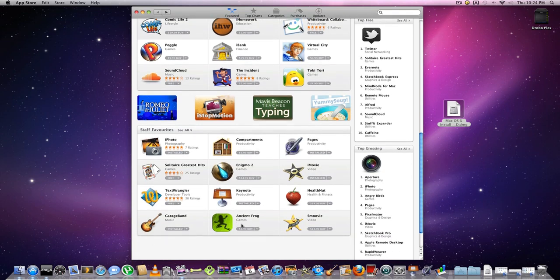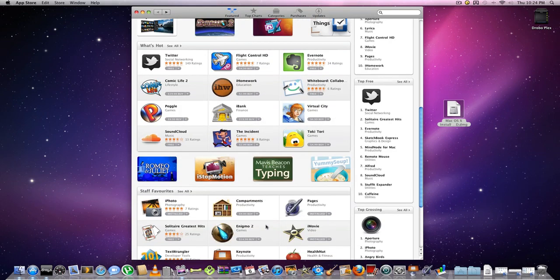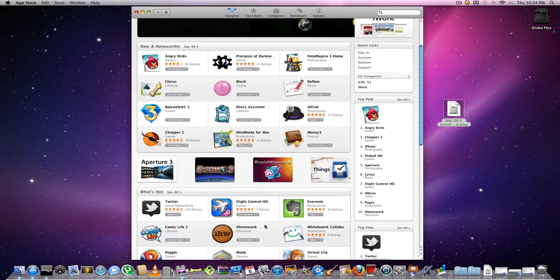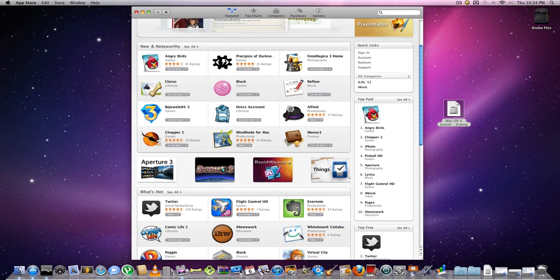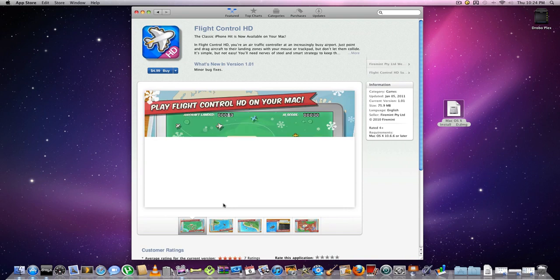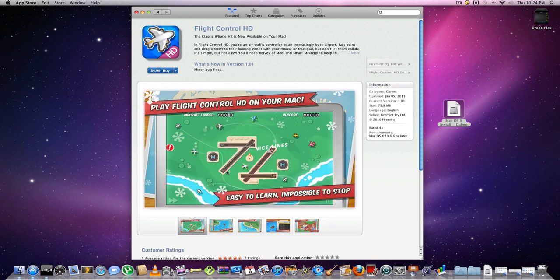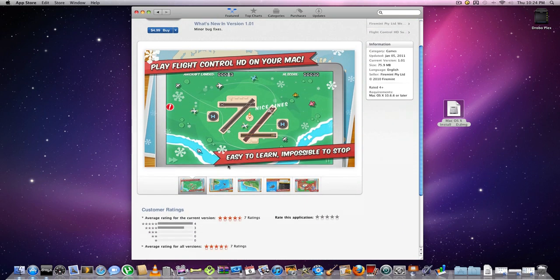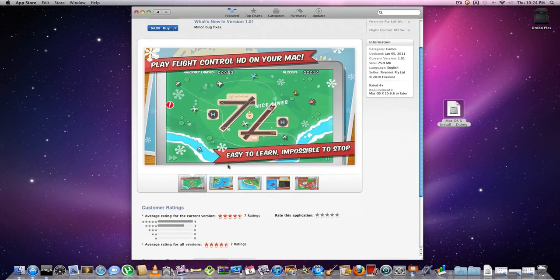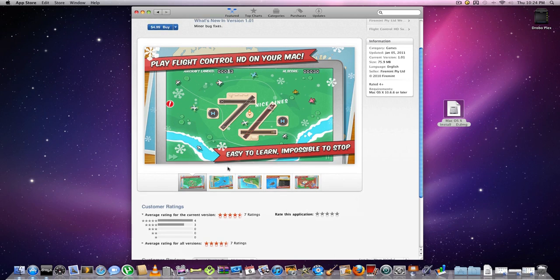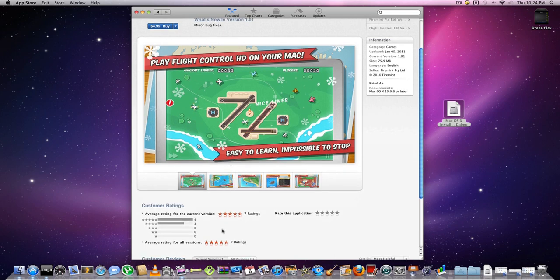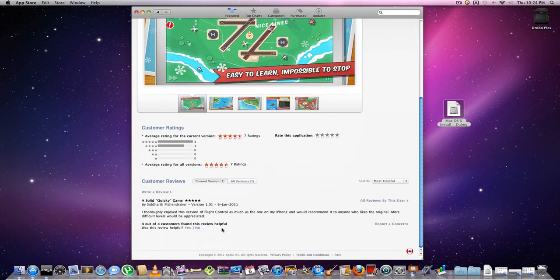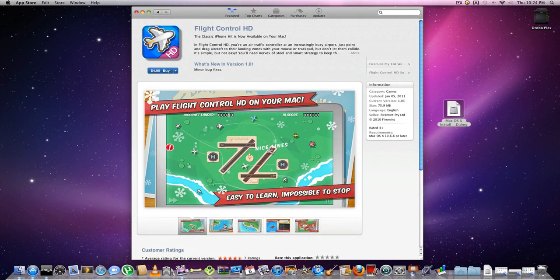Then you've got Flight Control HD. Just click on that and let's see if it gets good comments. Four and a half stars—that's pretty cool. That's going to be running on the computer.